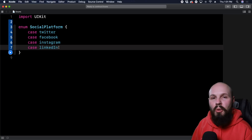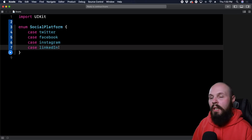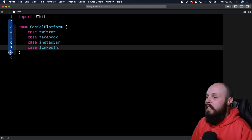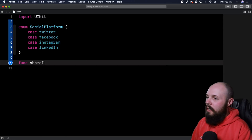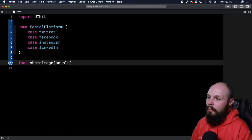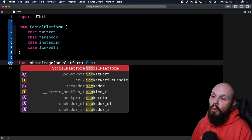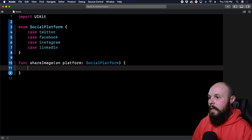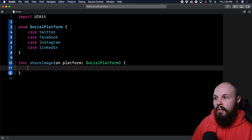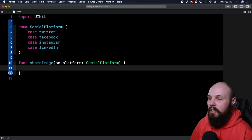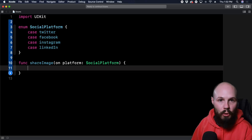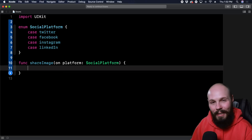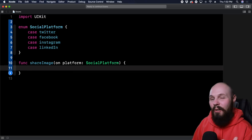One of the most basic ways to use an enum is with a switch statement to do something based on whatever case you pass in. Let's write a function to demonstrate that. We'll do `func shareImage(on platform: SocialPlatform)`. So now we're going to pass in either `.twitter`, `.facebook`, or `.instagram`, and based on that enum value, we'll do the proper code to share on that platform.